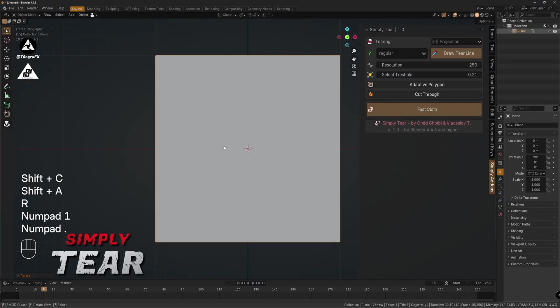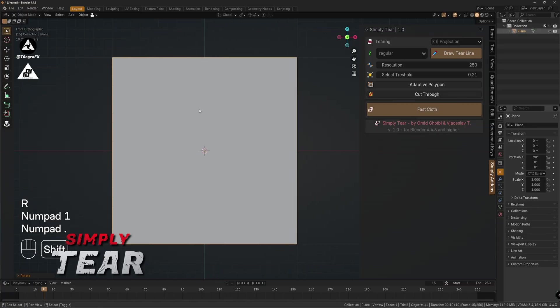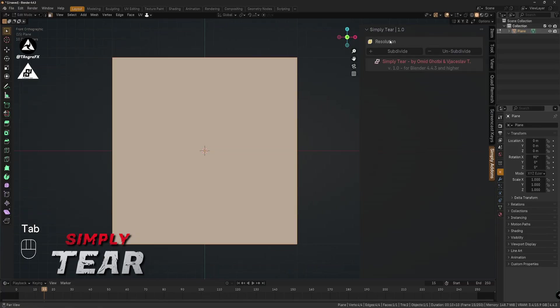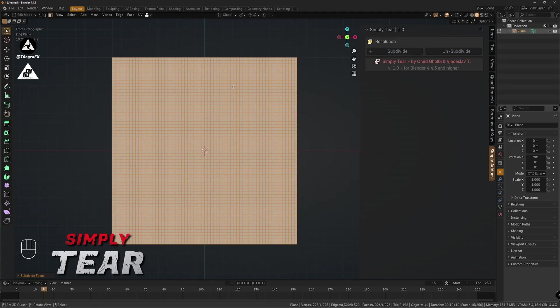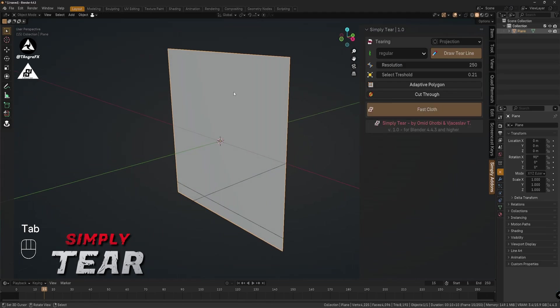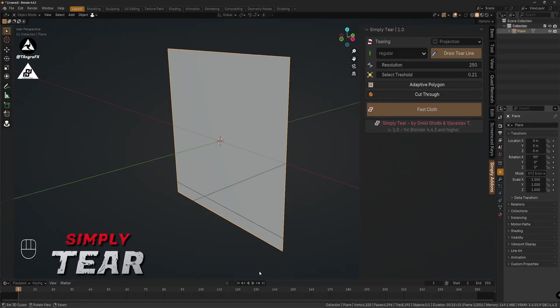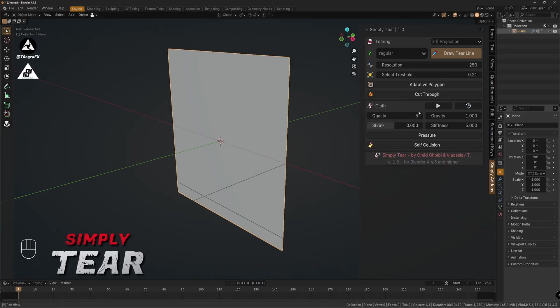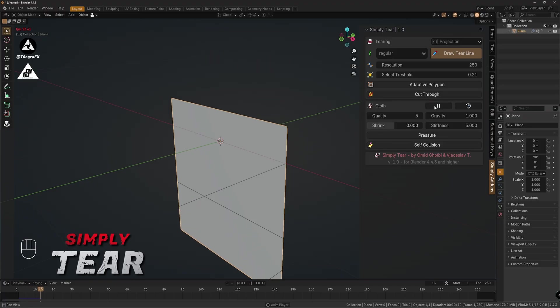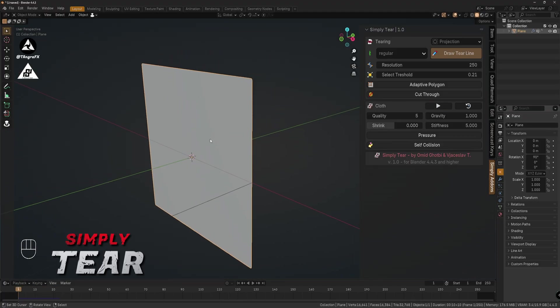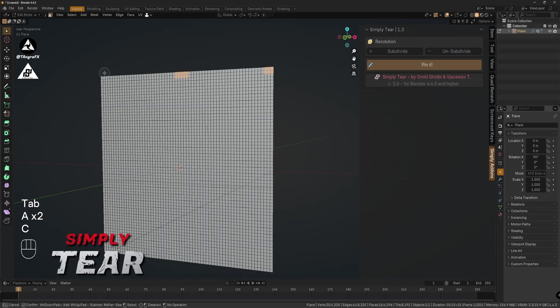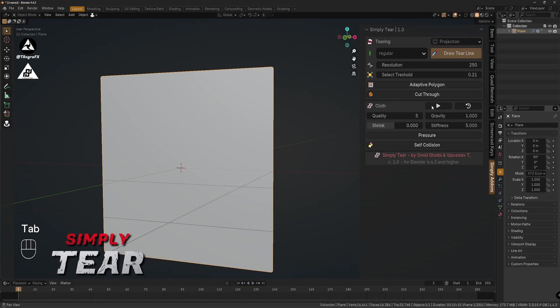So we start by adding a plane. Go over in edit mode and you can see we have a small function like subdivide. That's it, that's enough. But we want to simulate the cloth and tearings. We need - we see nothing happens if we play the animation button. We need to have a fast cloth. So that's it, we hit one button, we have cloth. But we need to pin sometimes, like here, here, and here. And you see if we have fast cloth, we can pin it very fast. That's it.